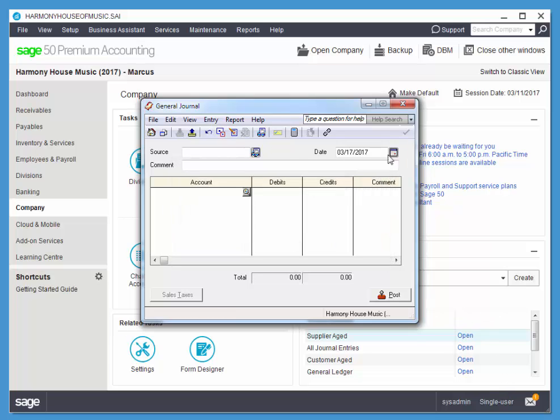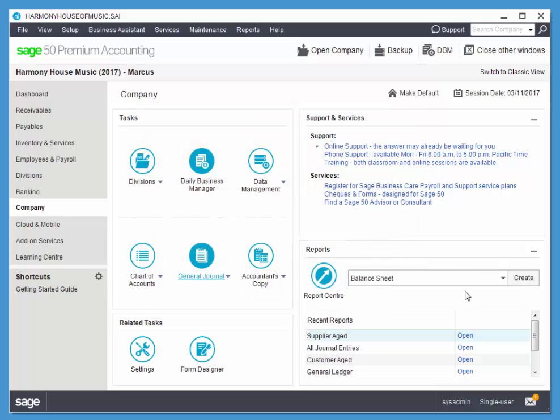I'm done with the general journal. I'll close this. So that's manipulating accounts via the chart of accounts as well as using the general journal with recurring transactions and reversing those transactions. Thanks so much for watching.